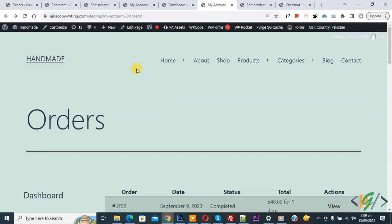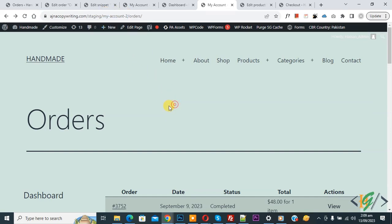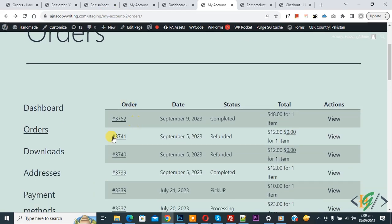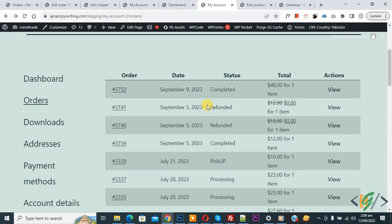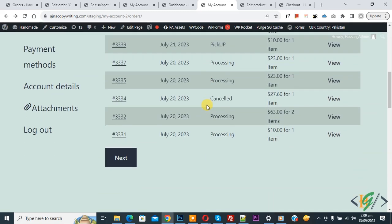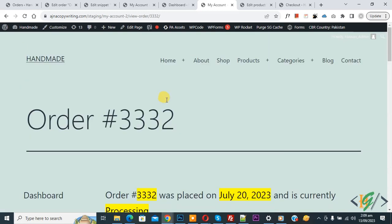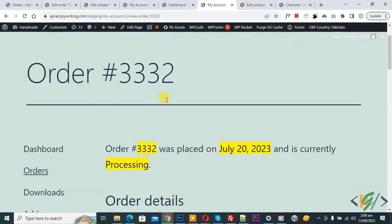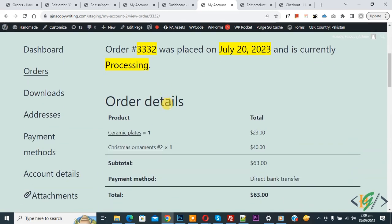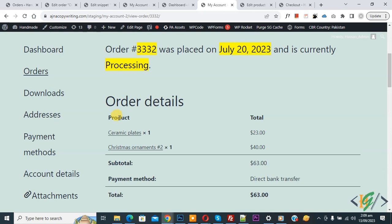We are in my account page and then we are in order section. You see order detail and also you see action button. Click on view, now order view page opens.